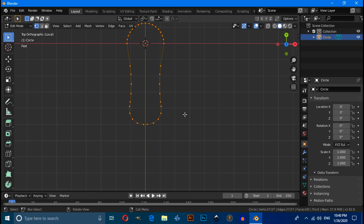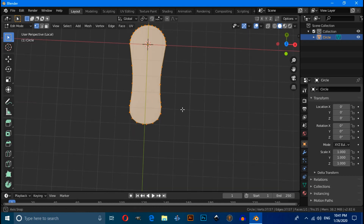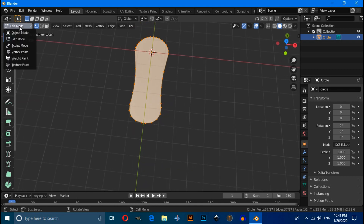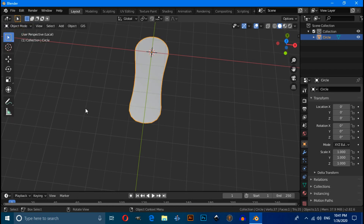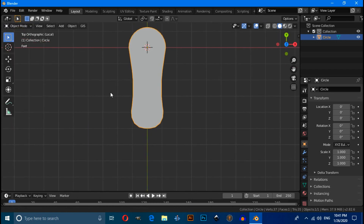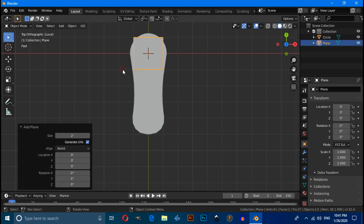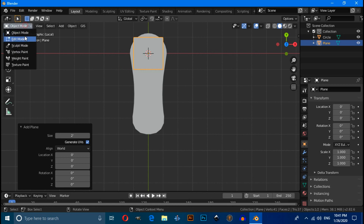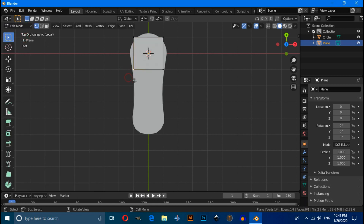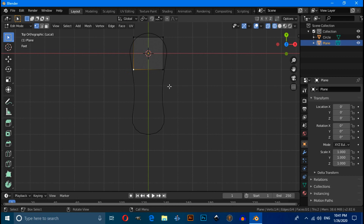Press A to select all vertices, then press F to fill. Switch to Object Mode, press numpad 7 for top view. Press Shift+A and select Plane, then press Tab to enter Edit Mode and enable Wireframe mode.